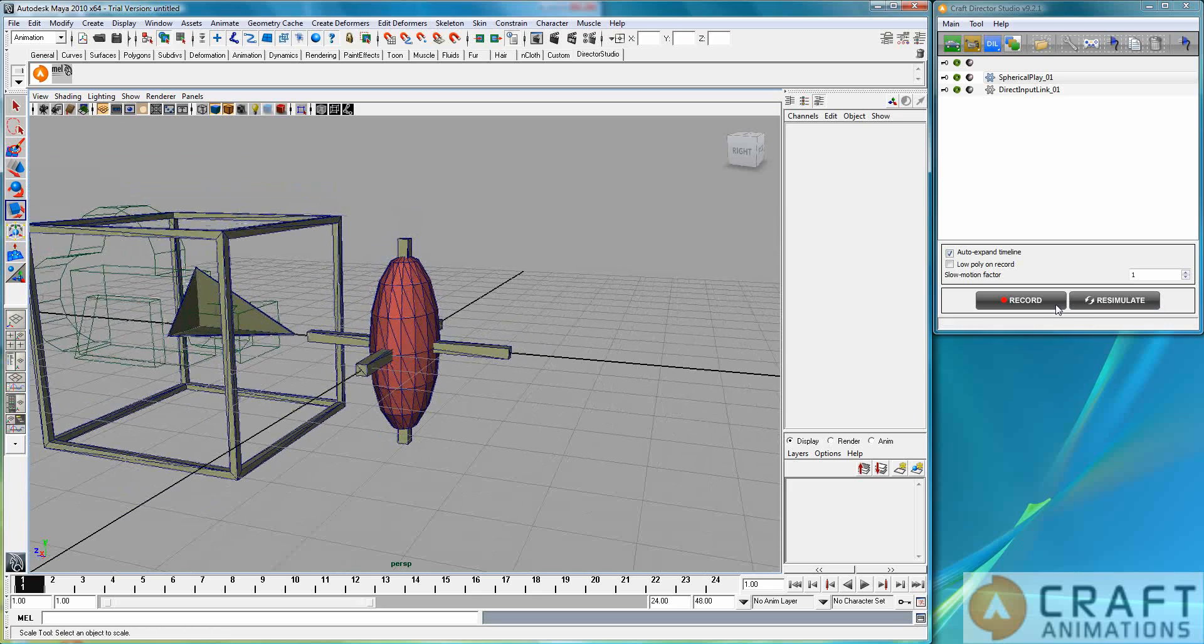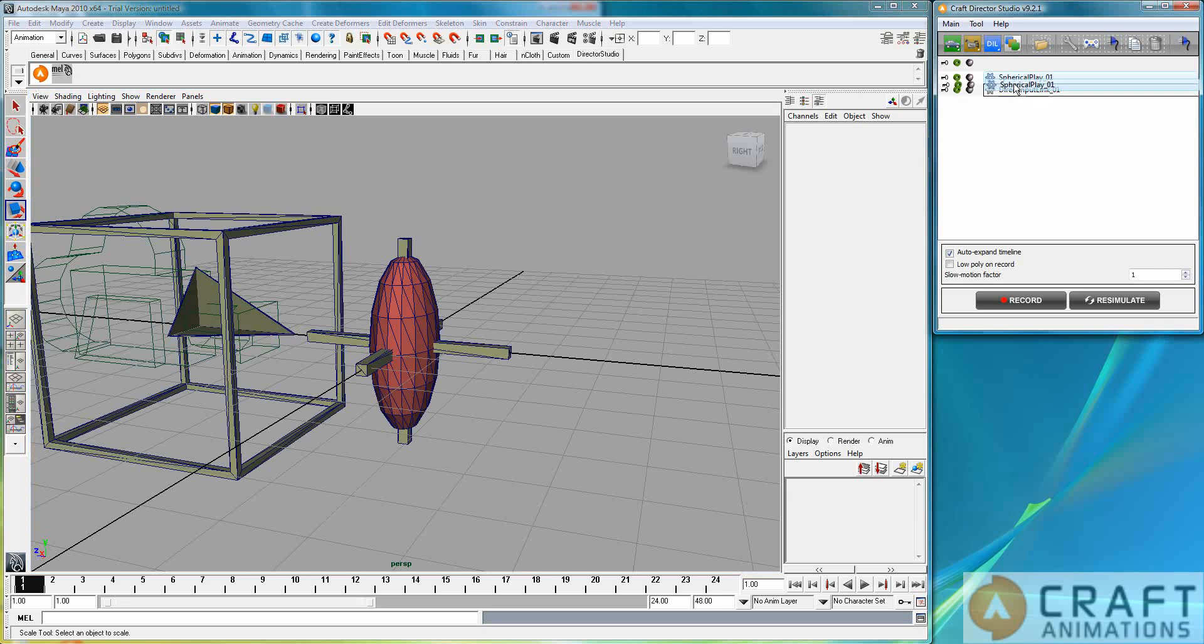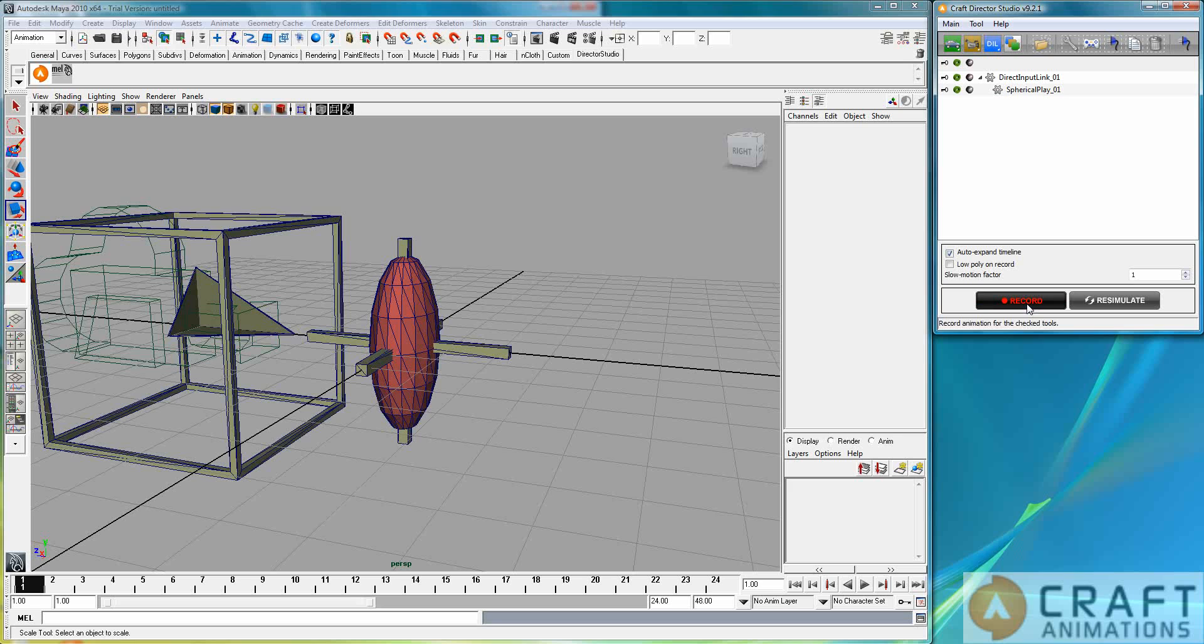Okay, one more thing. The Spherical Play is a slave of the direct input link due to the parenting hierarchy here. So, we need to put that underneath the direct input link since the simulation order is always from up to the last one. So, I have already mapped the direct input link to my gamepad and I am ready to go.